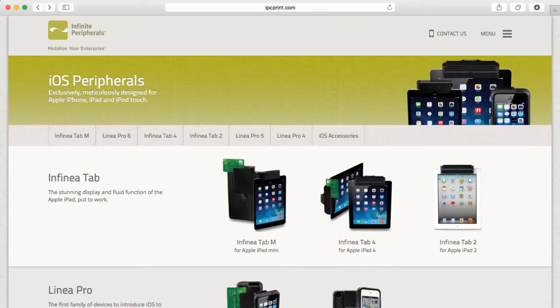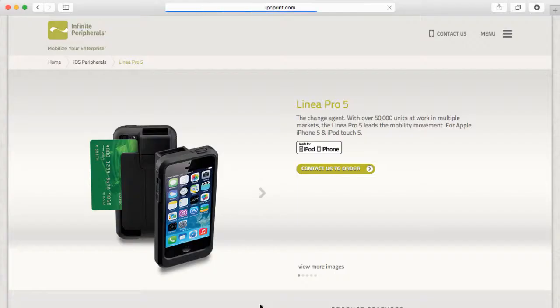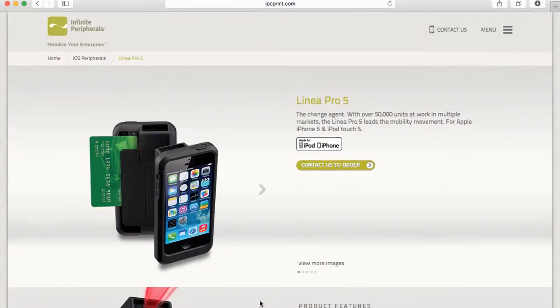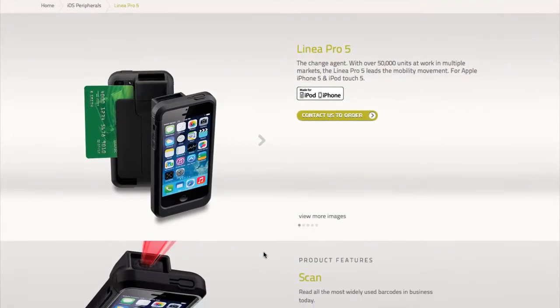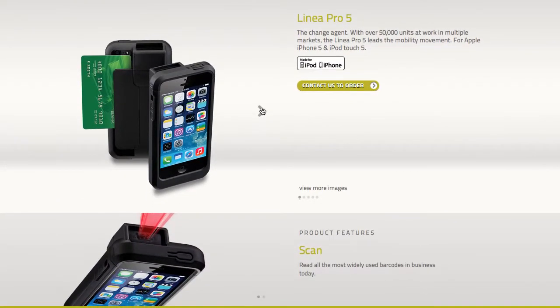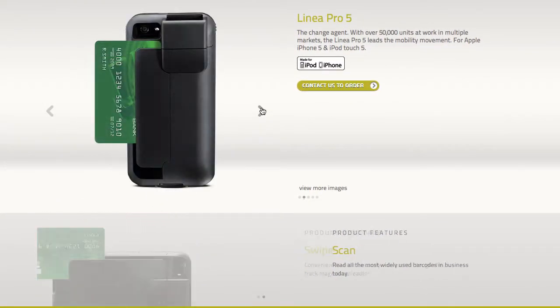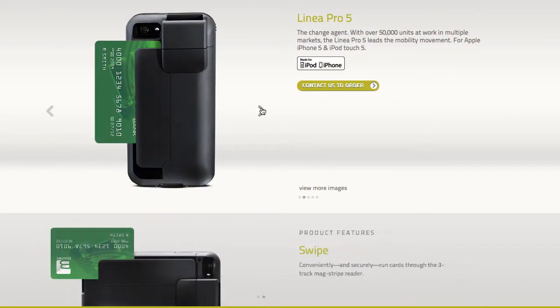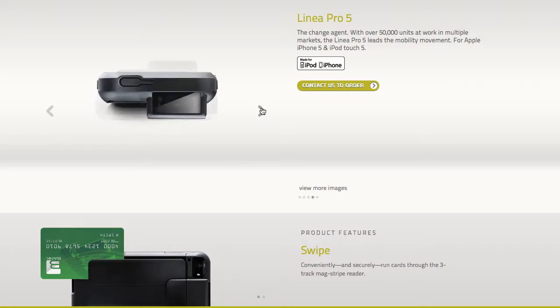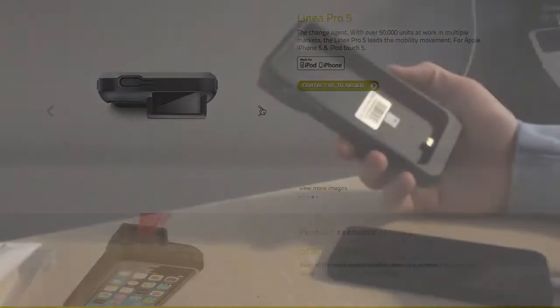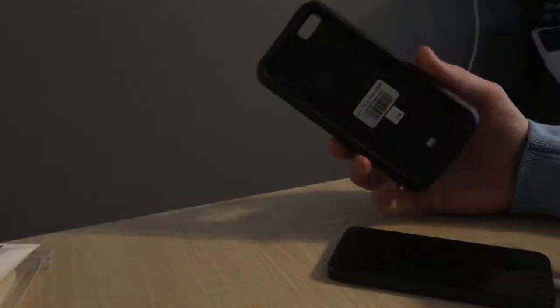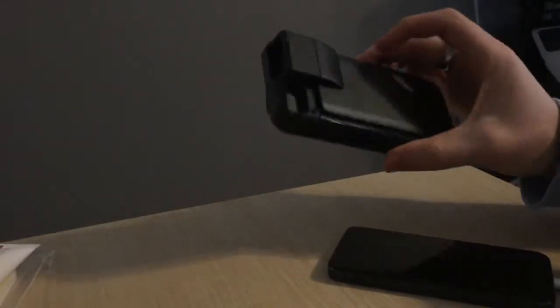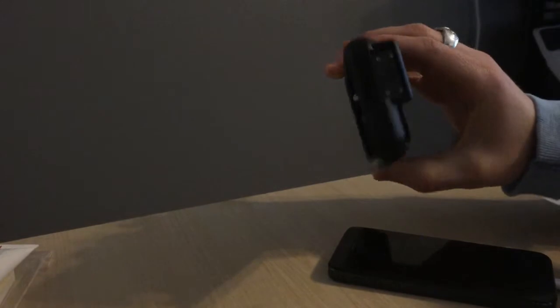Infinite Peripherals makes a product called the Linea Pro for the iPhone which is actually a laser barcode reader built into a ruggedized case that your iPhone fits into. So your iPhone has a protected case with a laser barcode reader built in, it's really cool.